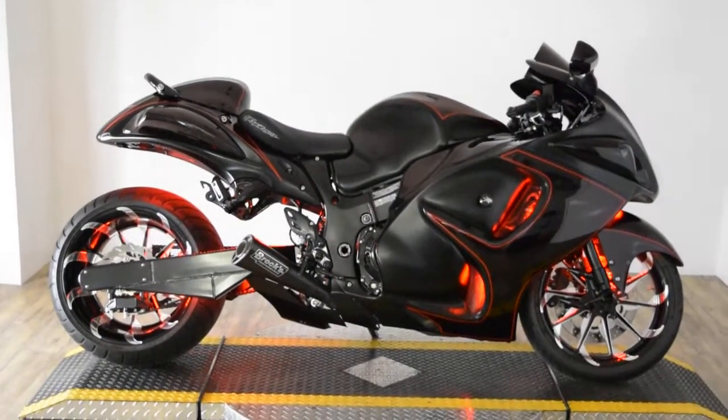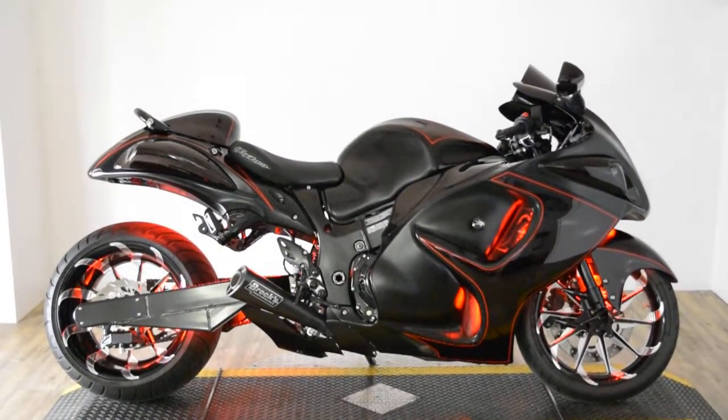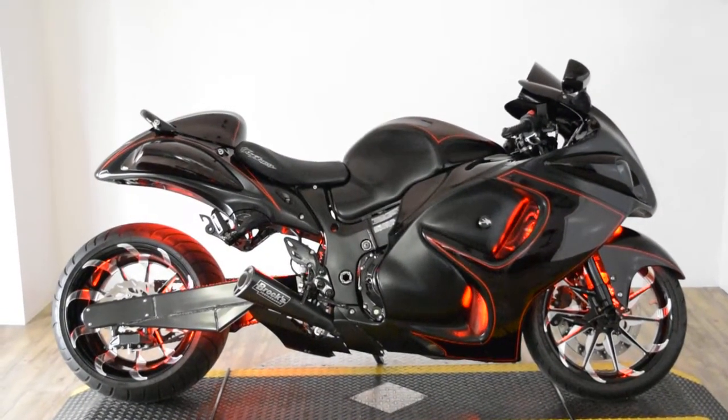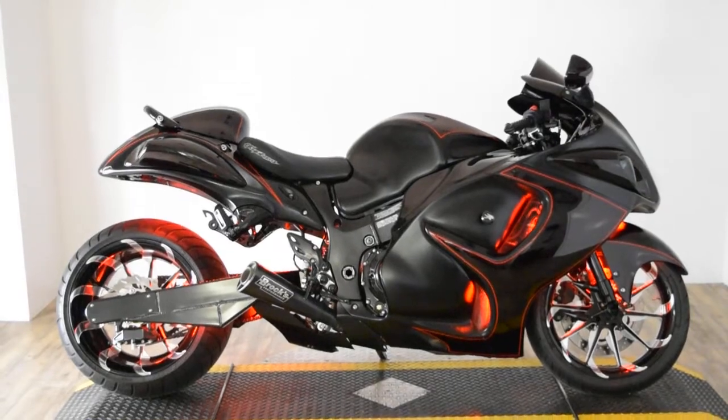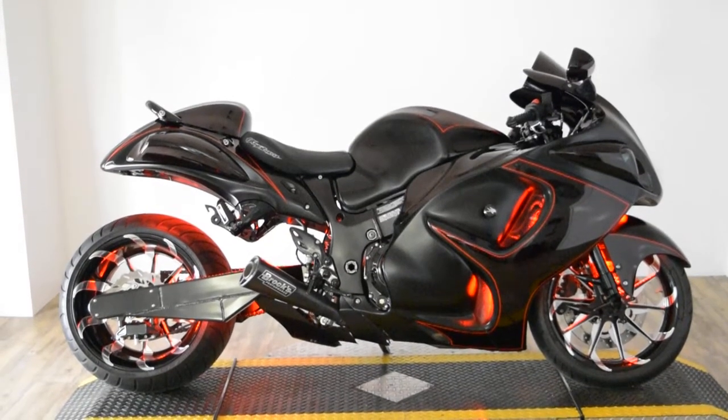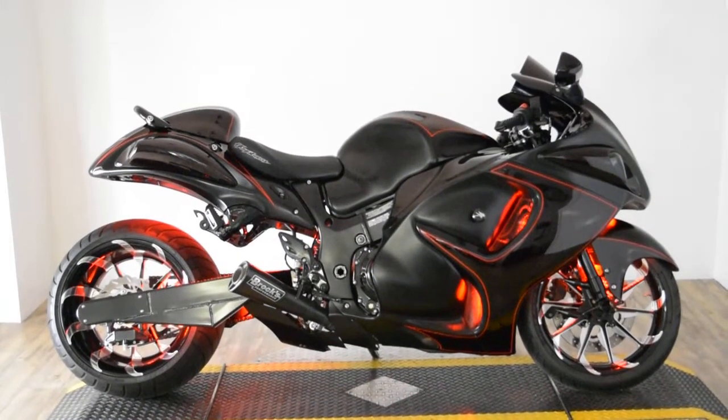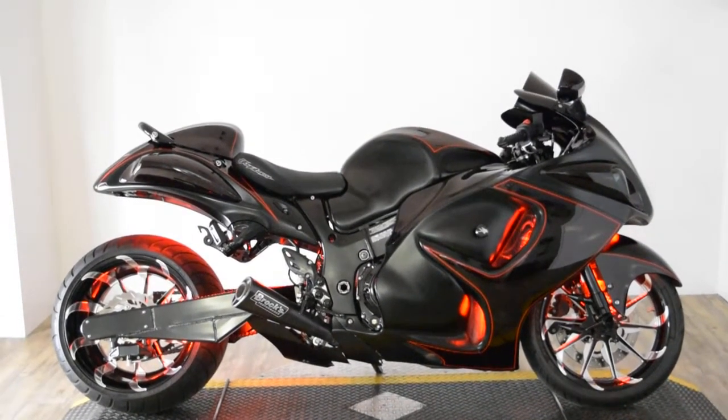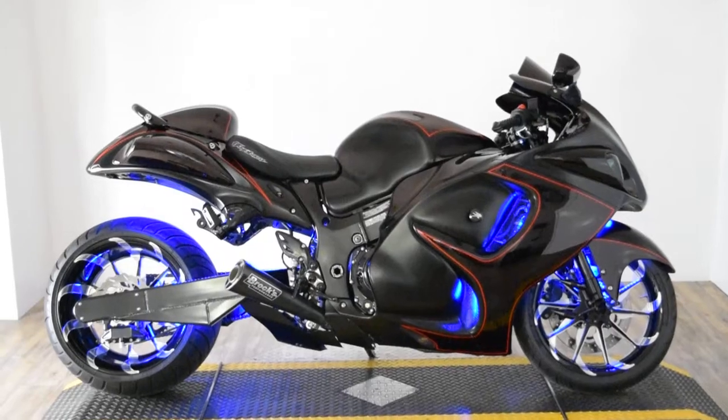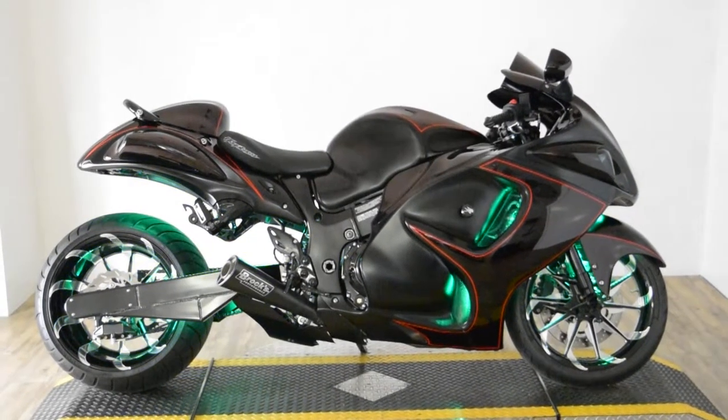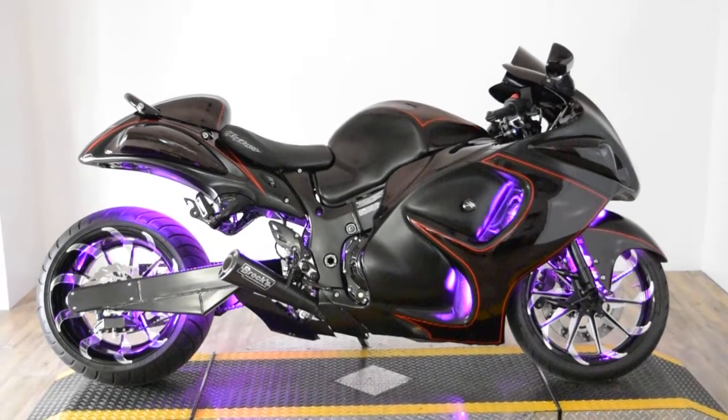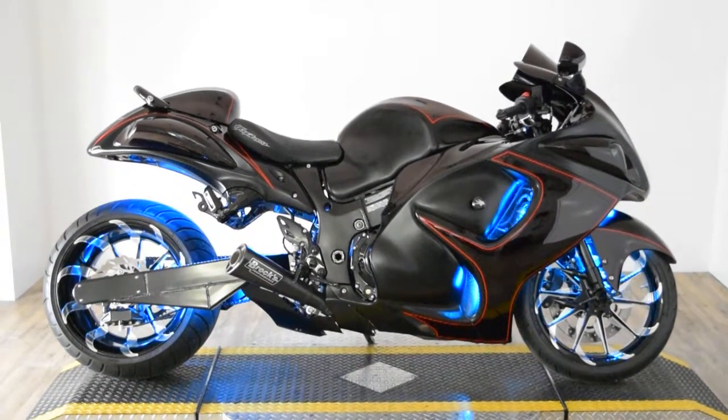Monster Power Sports is offering this 08 Suzuki Hayabusa with a ton of customizations done to it. It's got LED lights, changes colors, we'll go through a few of them.